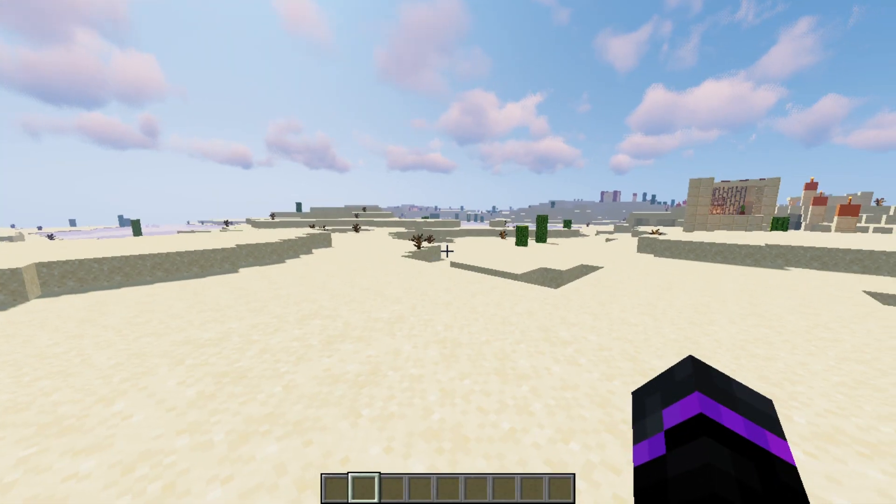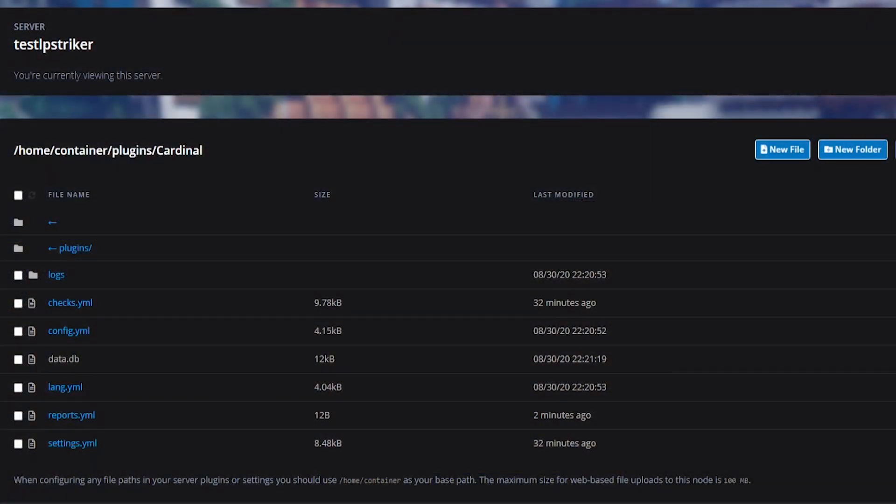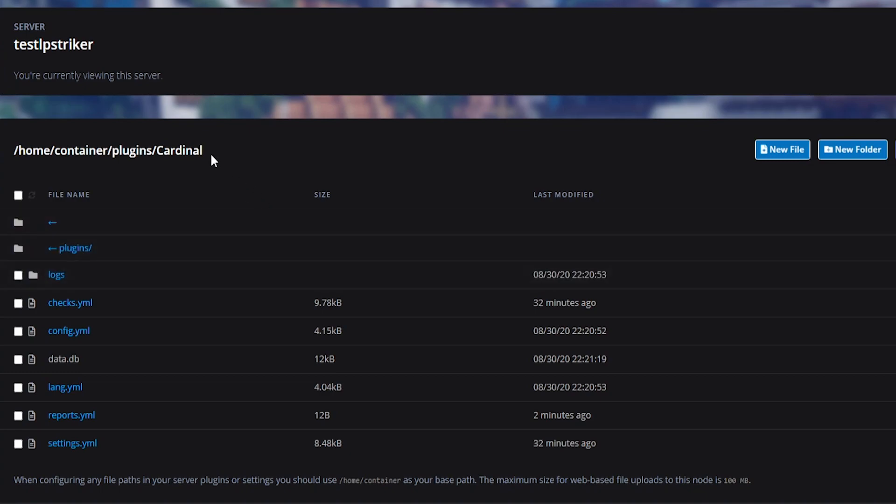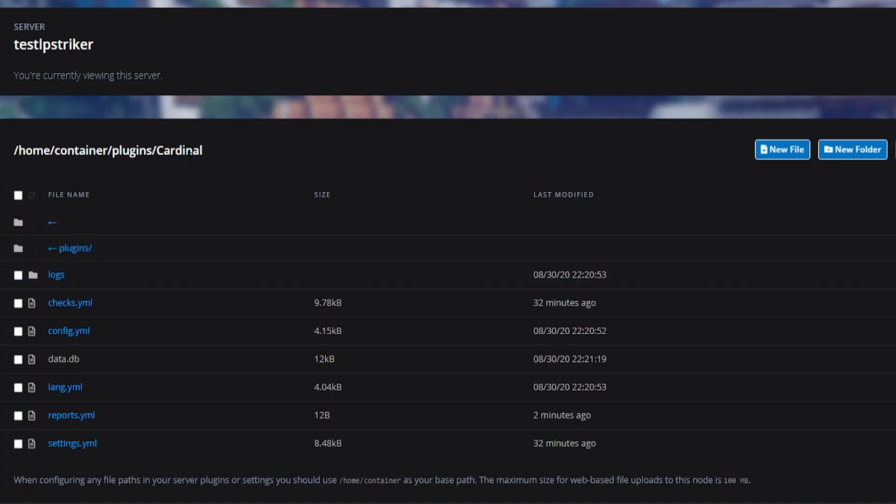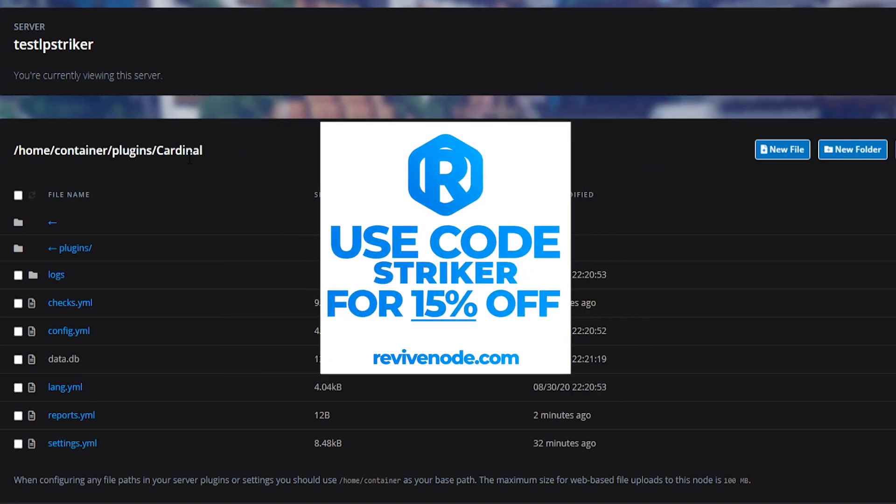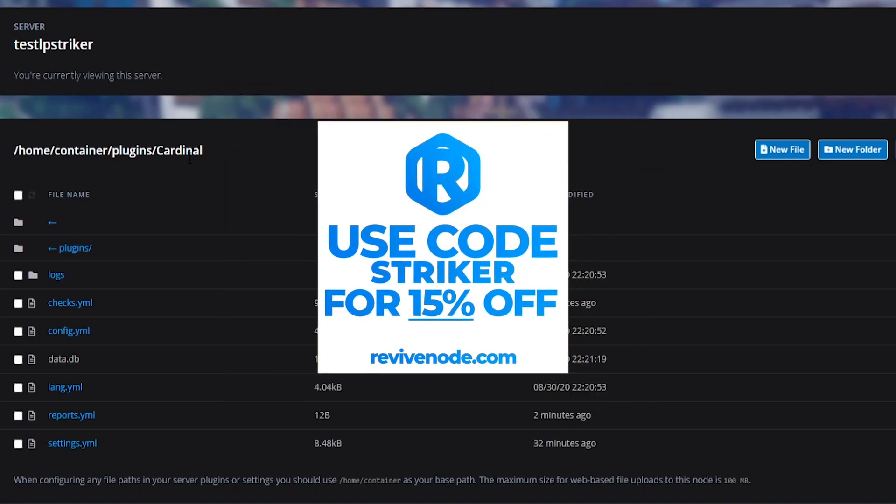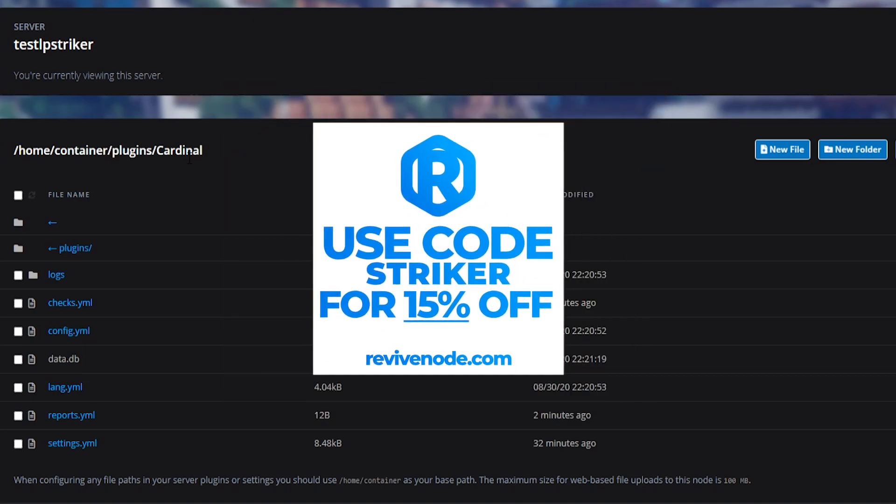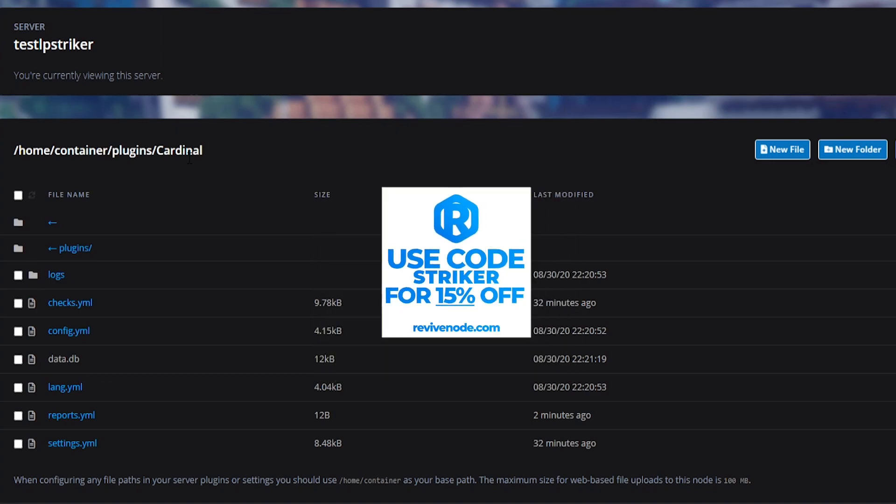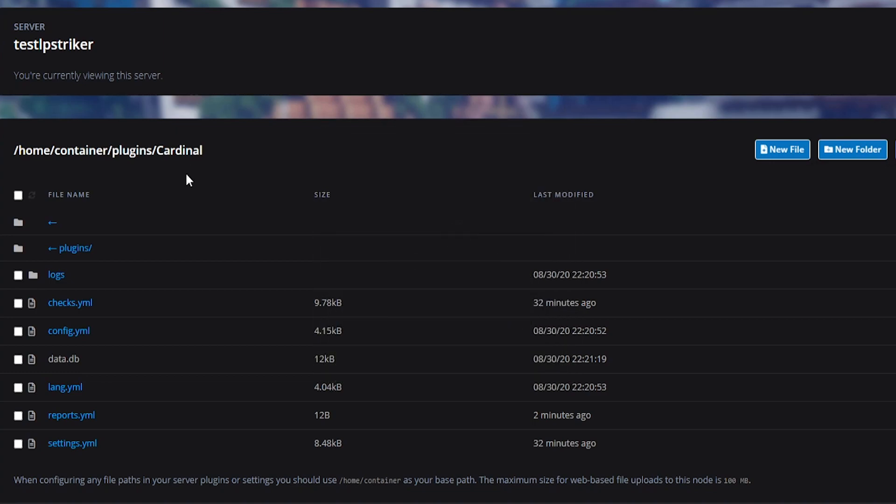So go ahead and show you guys all the configurations. So now we are switching over to our Minecraft control panel for our cardinal plugin. So if you guys need a Minecraft host be sure you check out revive node. Their link will be down in the description. And you can use my code striker to save 15% off your purchases for three months. So make sure you guys go check them out.